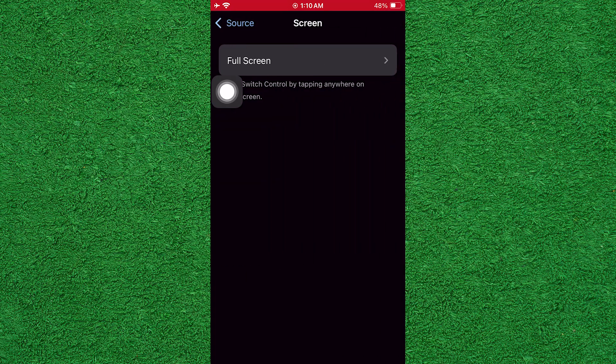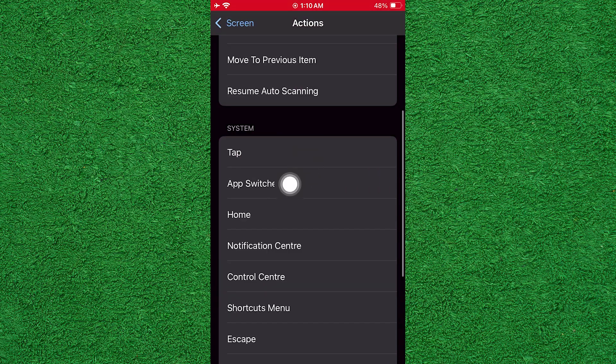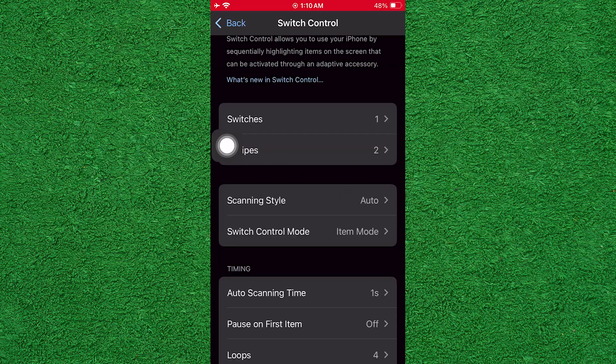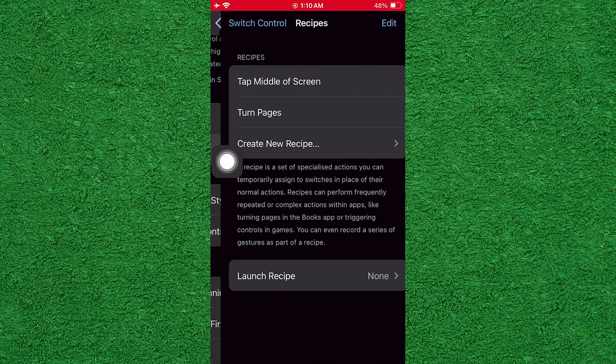Then, select Full Screen. Now, tap on Tap. After that, go back and tap on Receipts.